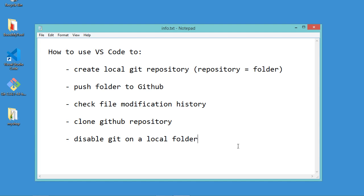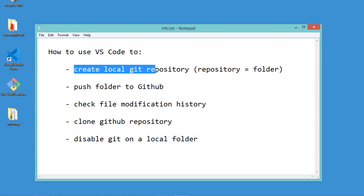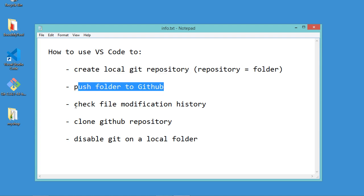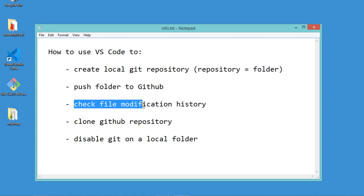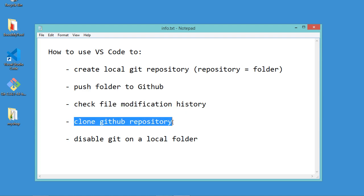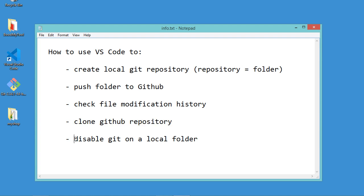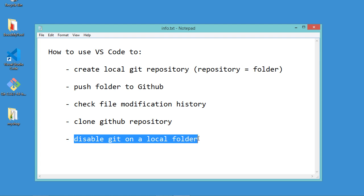Hello everyone. In this video I will show you how to use Visual Studio Code to create a local git repository, to push a folder to GitHub, to check the file modification history, to clone a GitHub repository on the local machine, and also to disable git on the local folder.